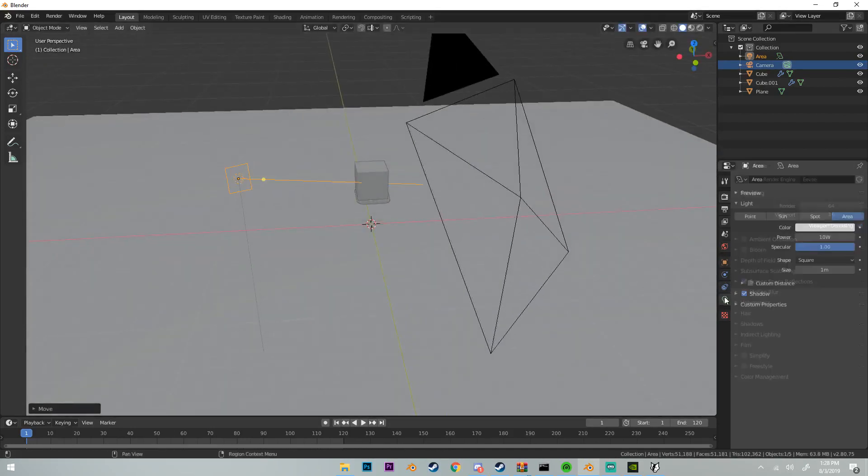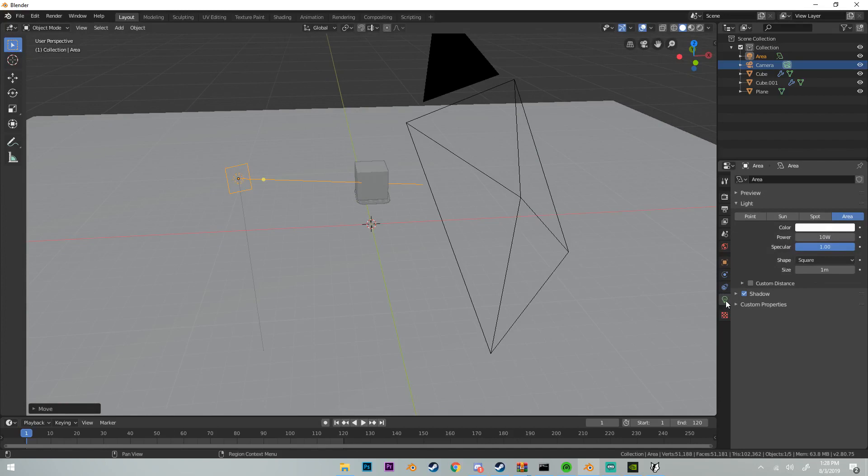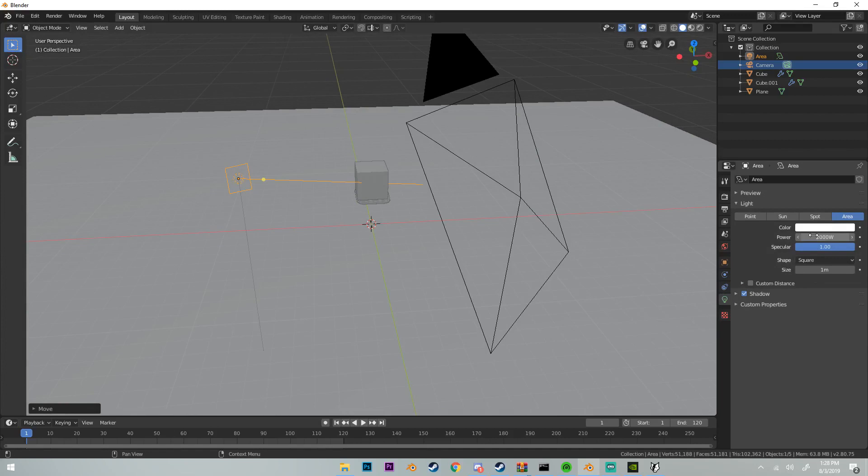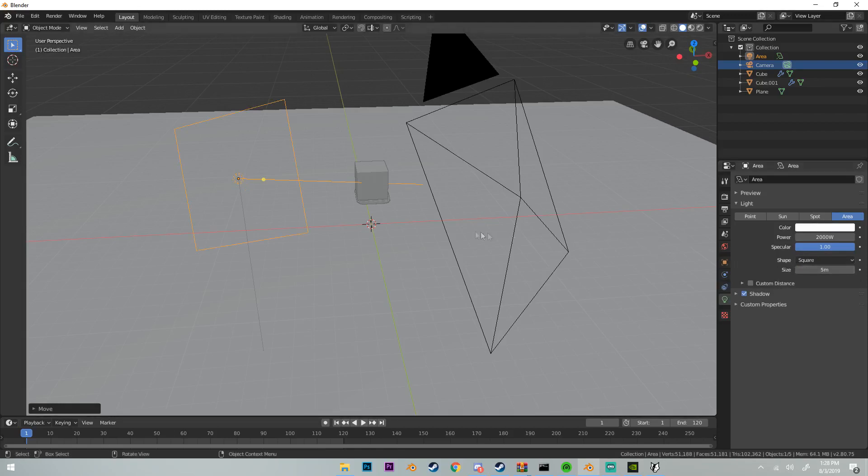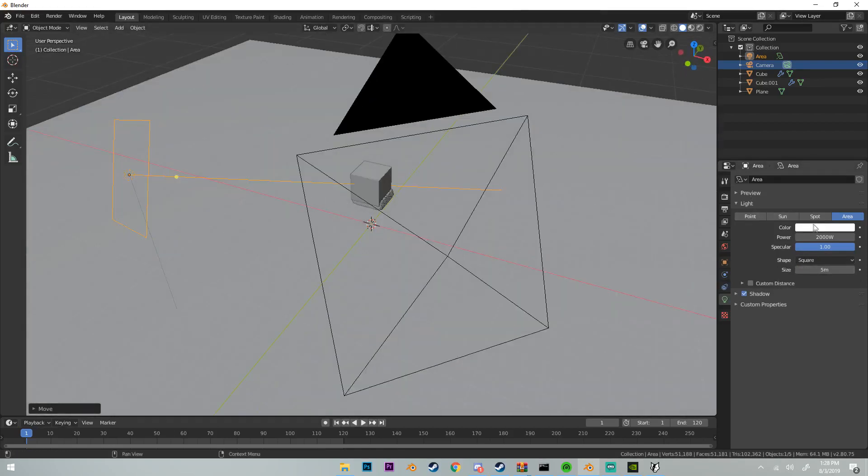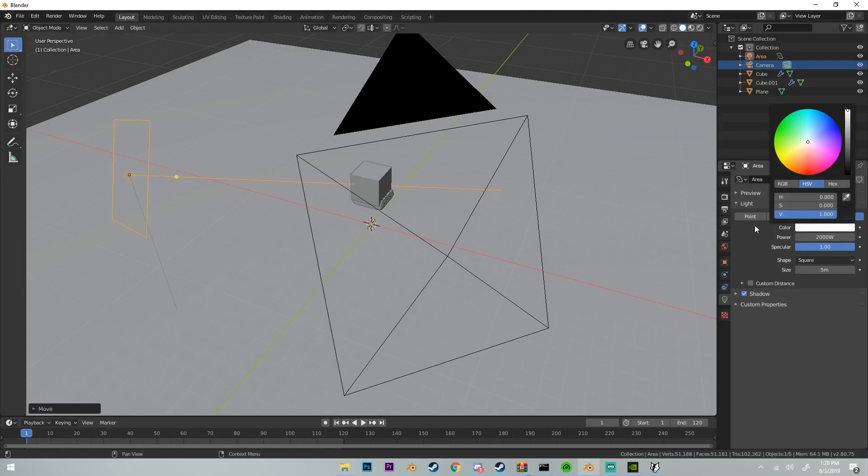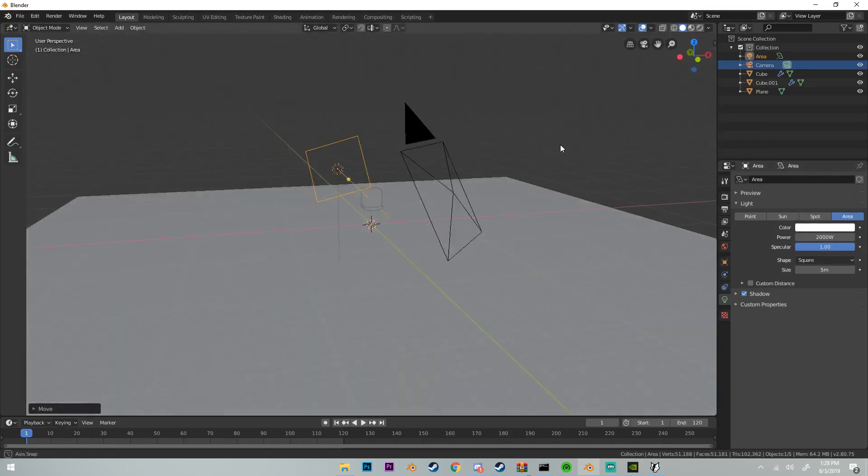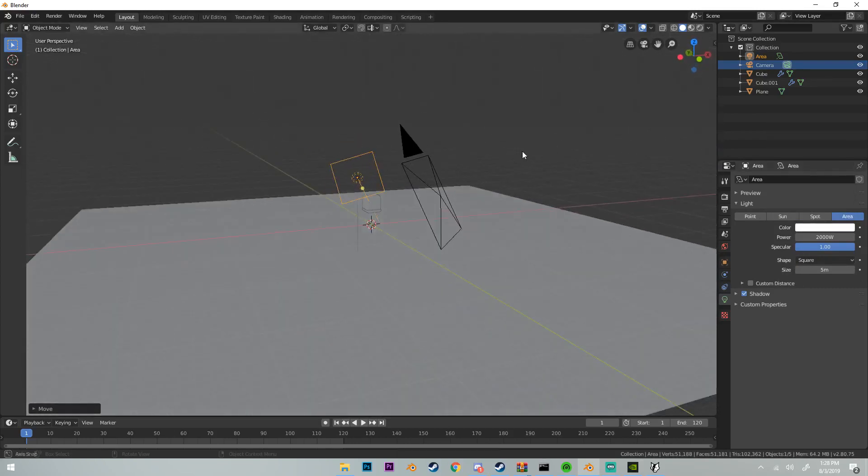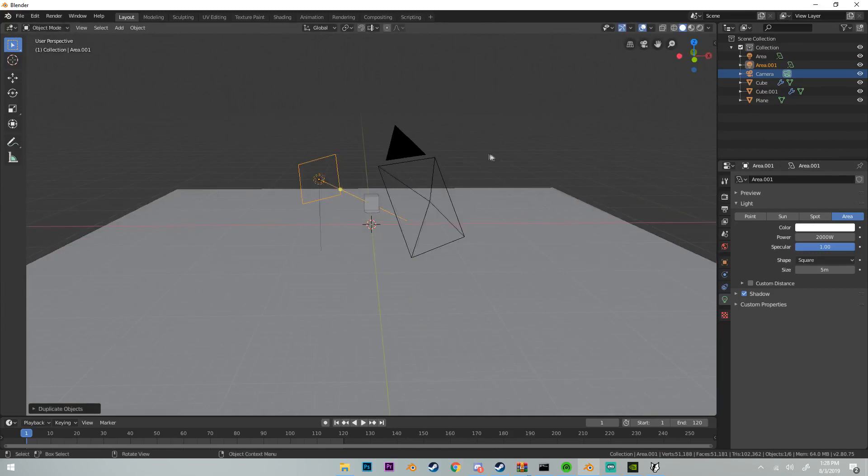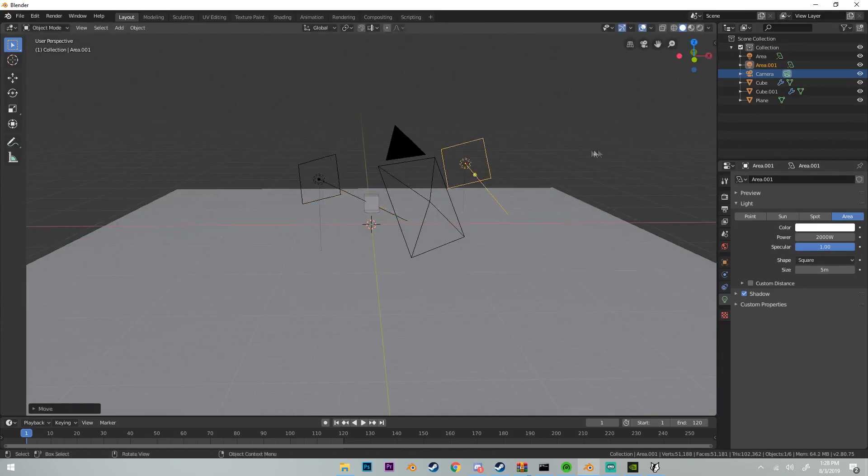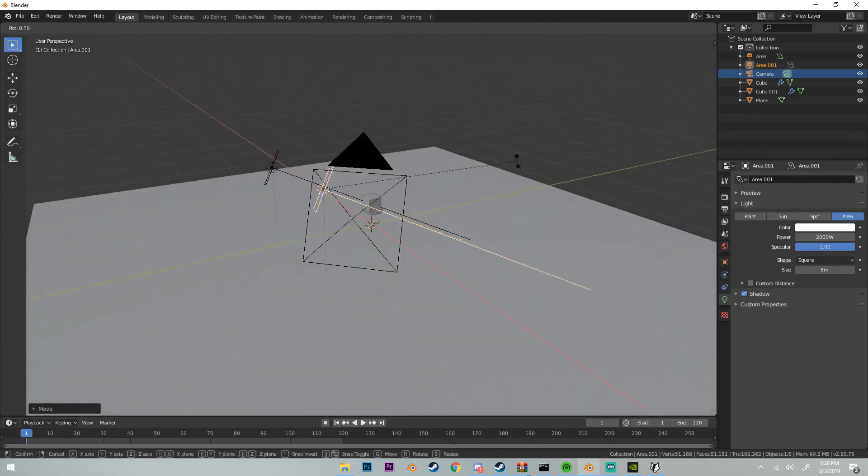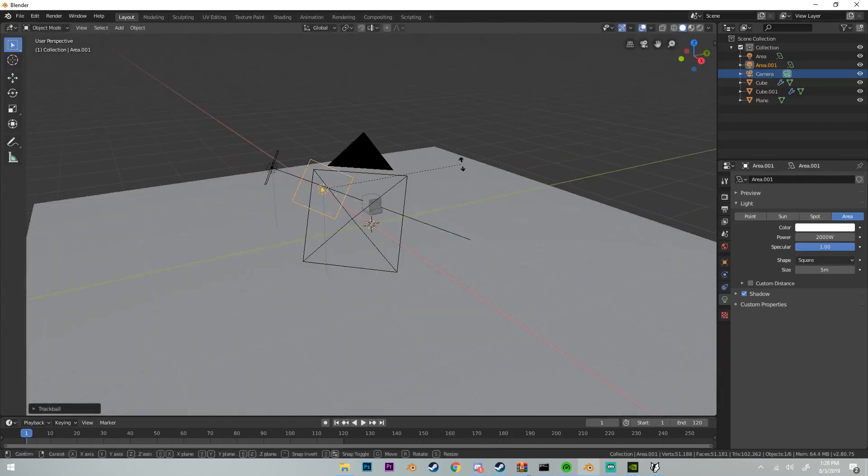Then go to your lighting tab right here. Change the power to - I'm going to go 2,000 at first. I'm not good with Eevee lighting, so this is me guessing at first. Change the size to five. Maybe we don't need to change color yet.